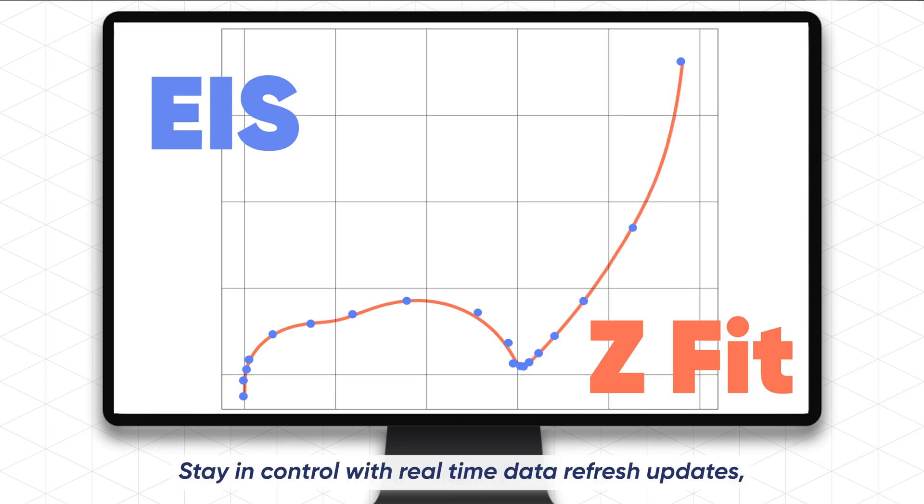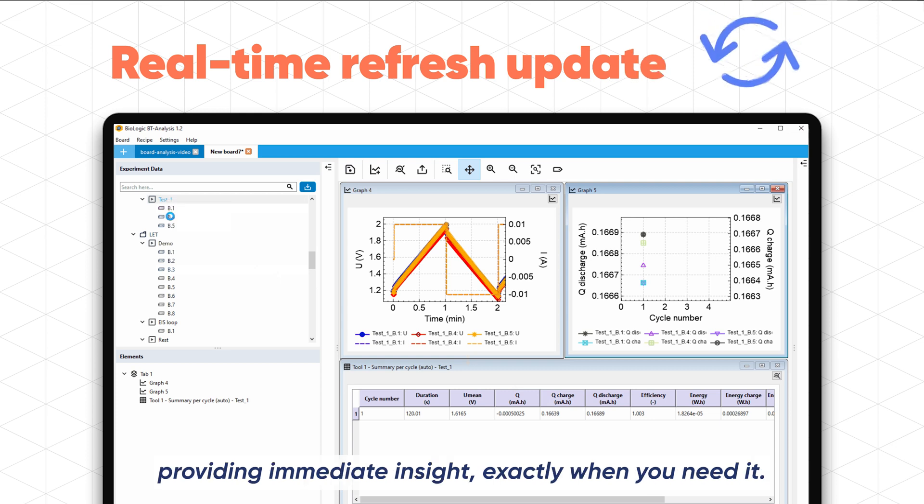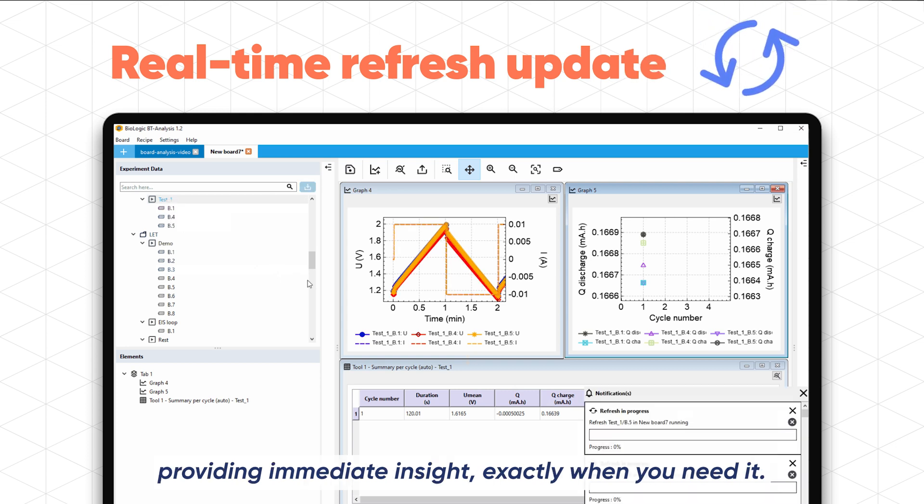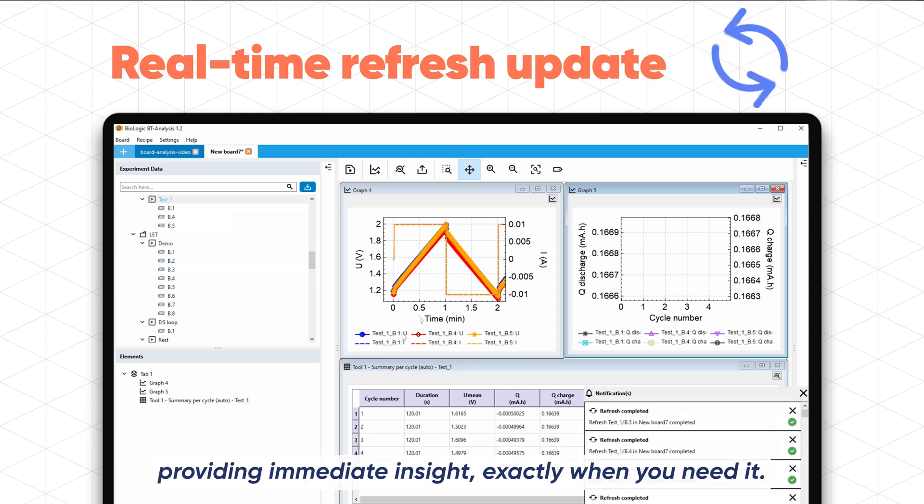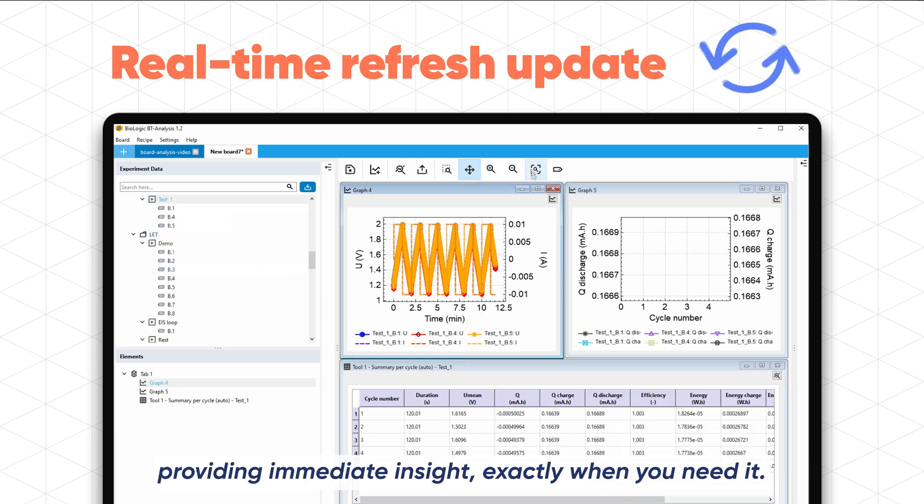Stay in control with real-time data refresh updates, providing immediate insight exactly when you need it.